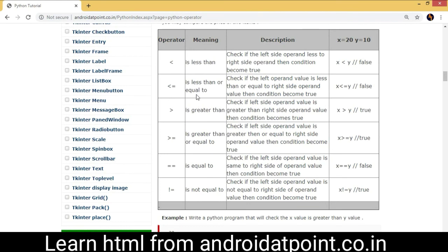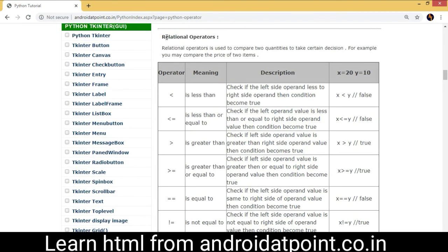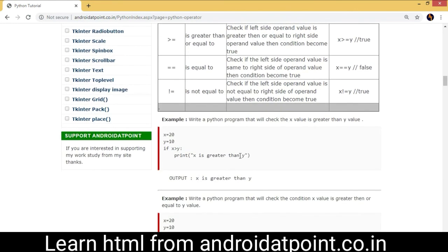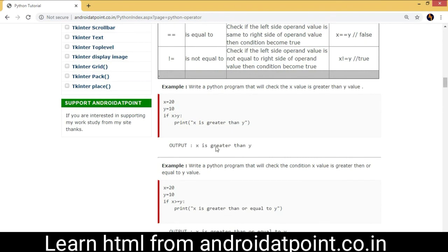You can also open my website android80point.co.in to learn relational operators with proper examples. Thank you friends — please like, comment, and subscribe to my channel. Thanks for watching.